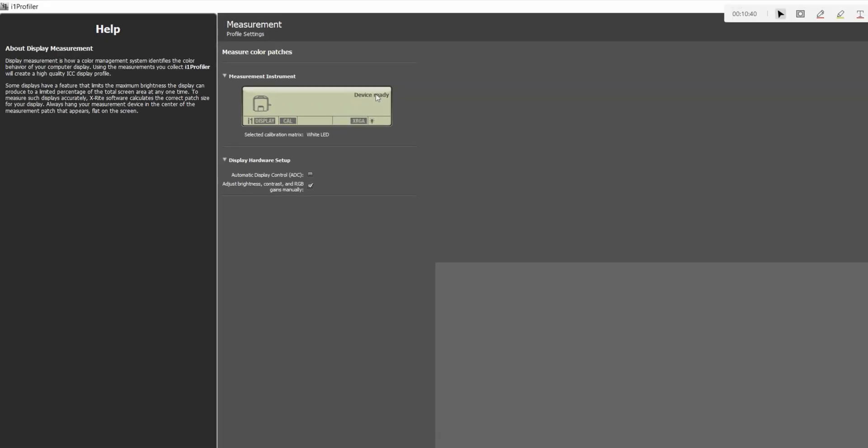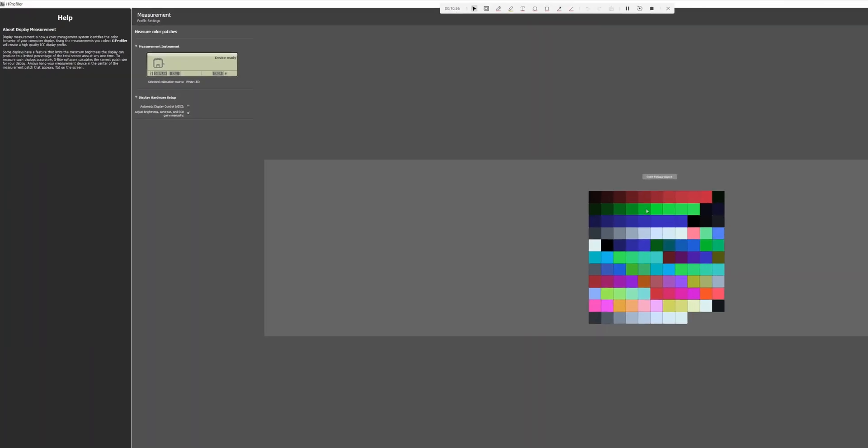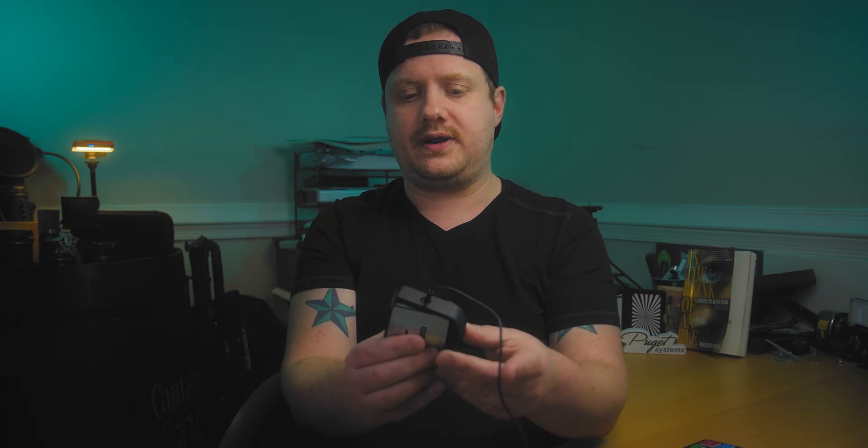And there's not much to do on this screen here. We just make sure that our device is ready to be used. It is and then all we have to do is make sure that automatic display control is off and then make sure that adjust brightness, contrast and RGB gains manually is checked on. And we just hit start measurement. And now the monitor is telling me that it is ready for me to put the device on. So I'm going to go ahead and open it up and you can see you've got your little sensor right there. And all we have to do is place this on the screen.